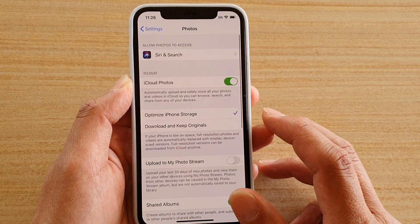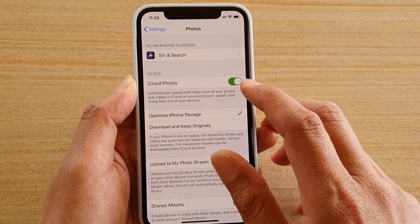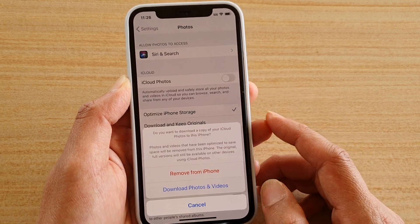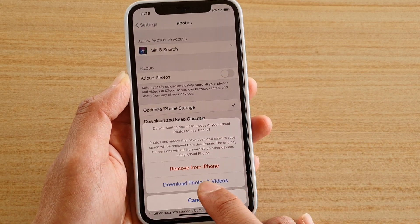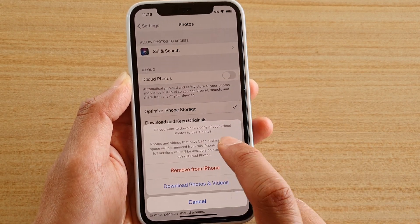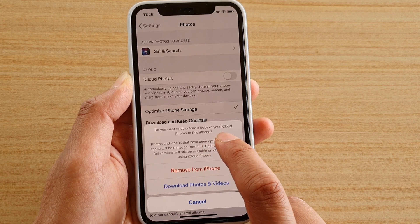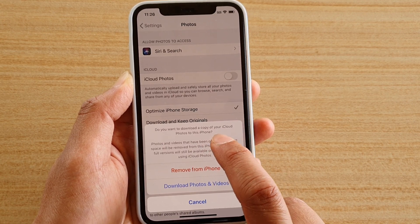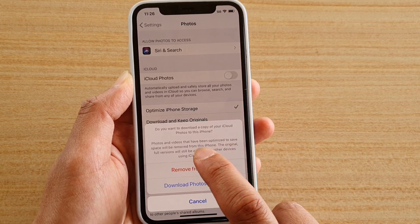Next, tap on the iCloud Photos switch to turn it on or off. If you switch it off, a prompt will appear asking if you want to download a copy of your iCloud photos to this iPhone.